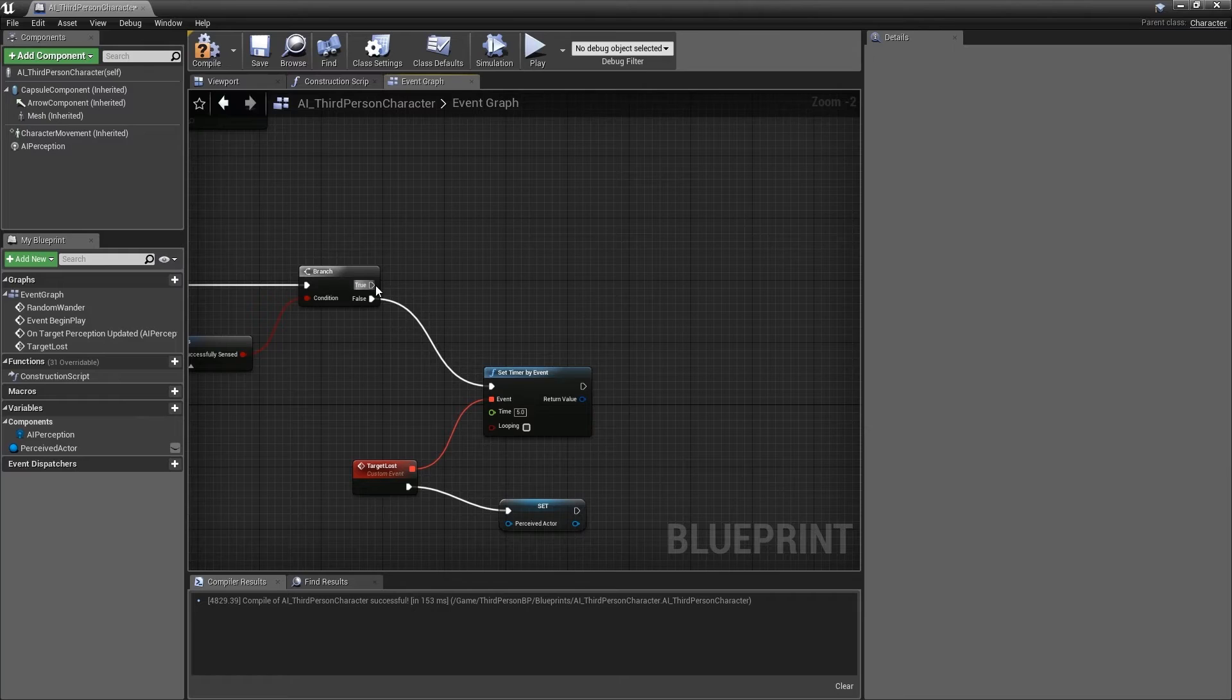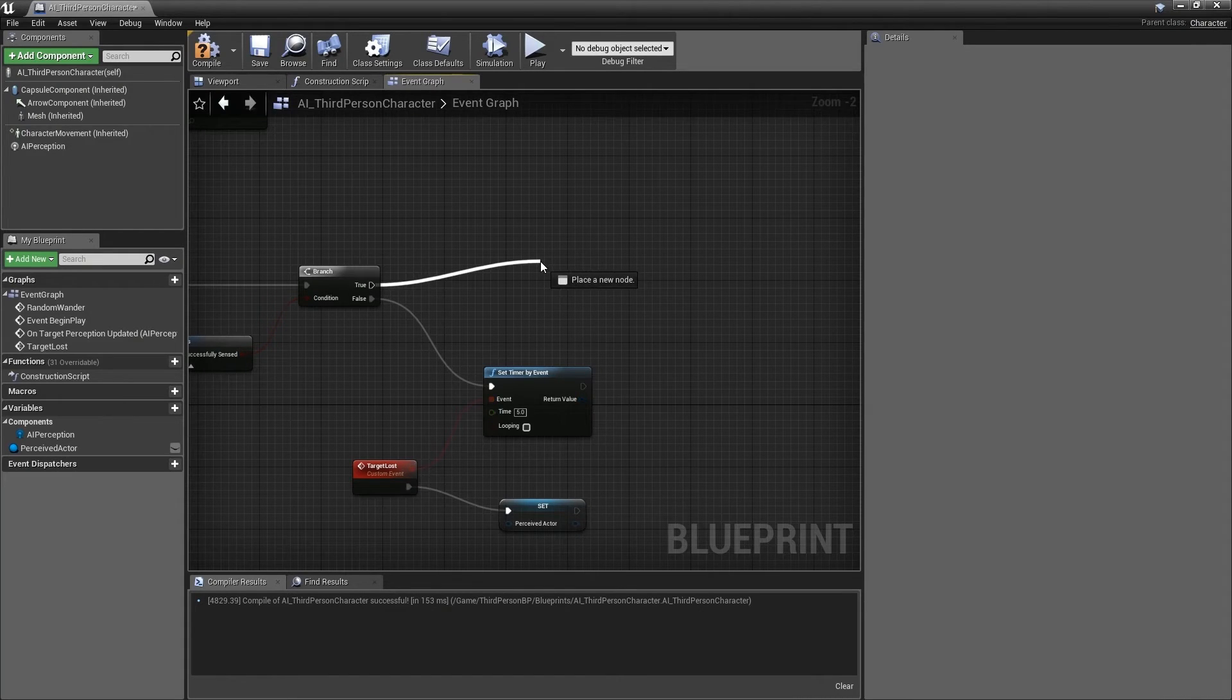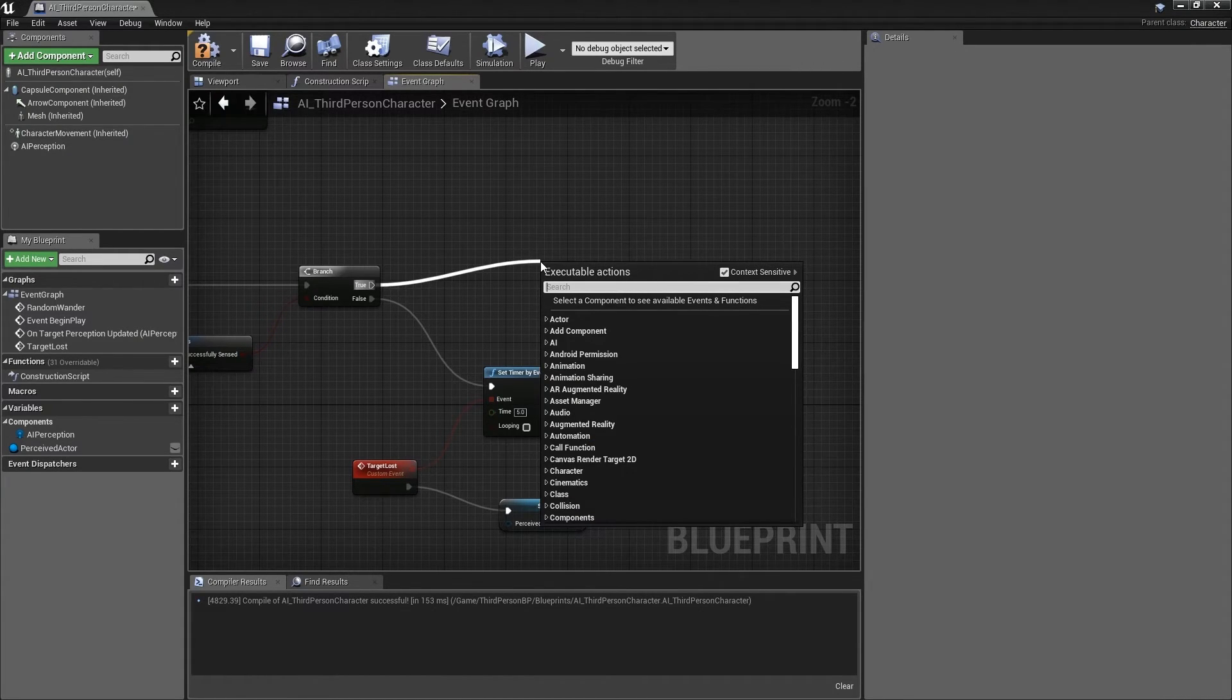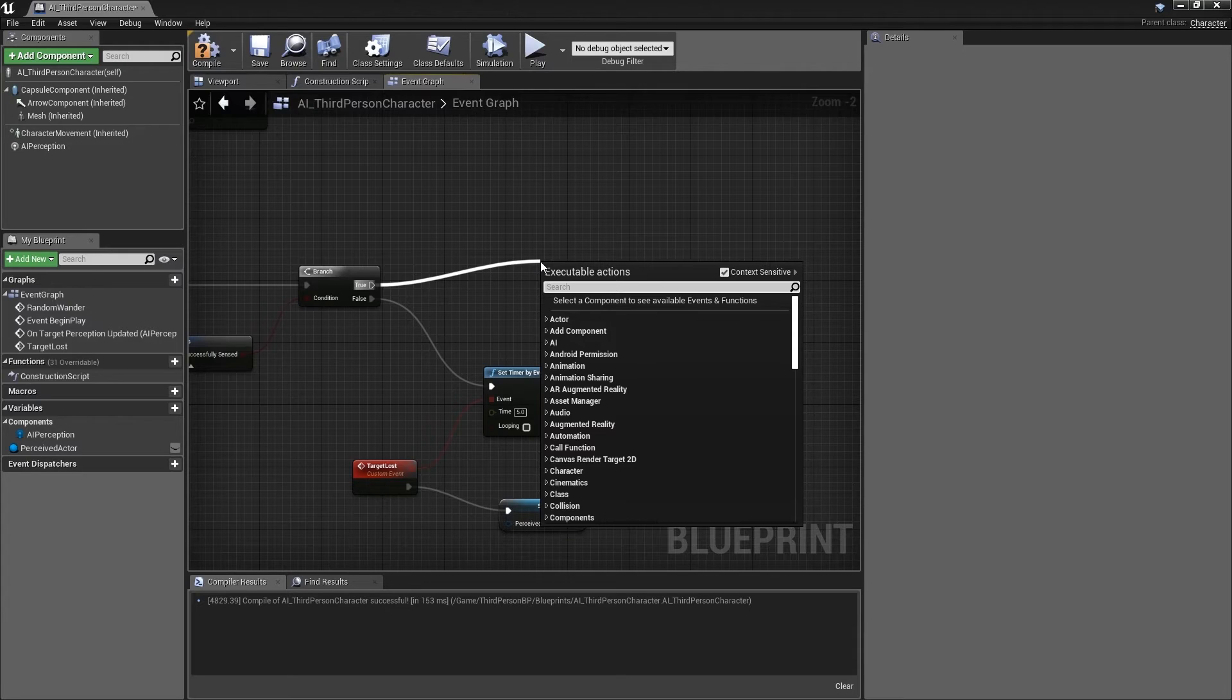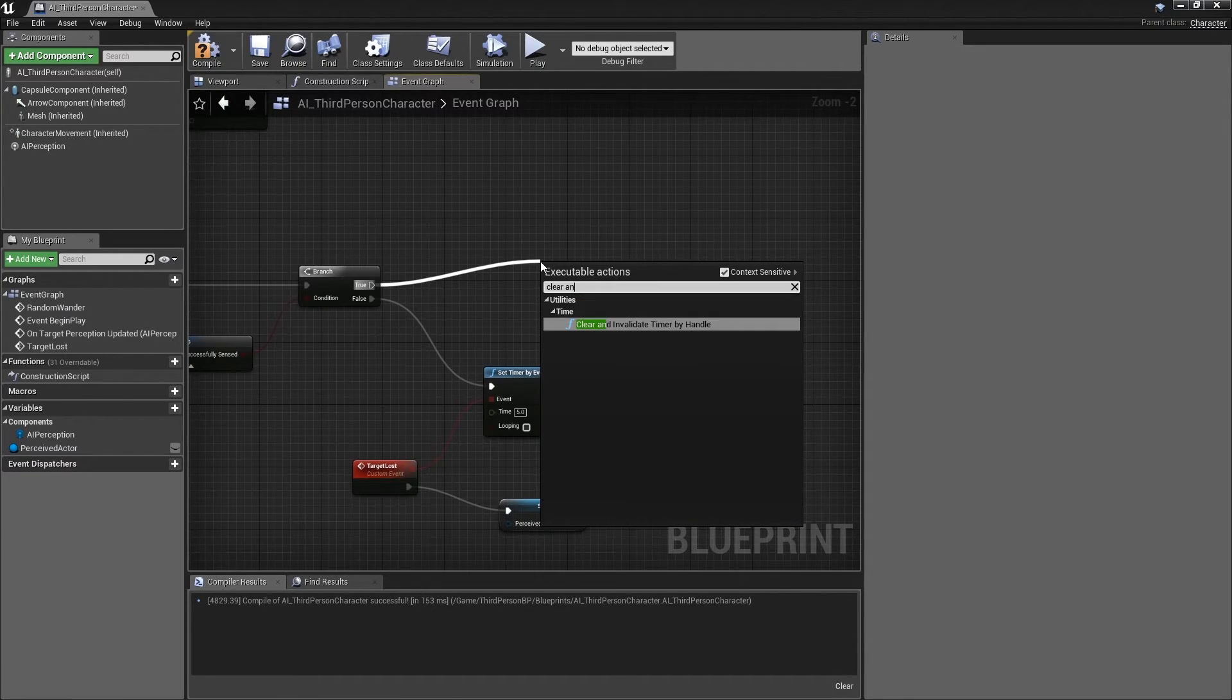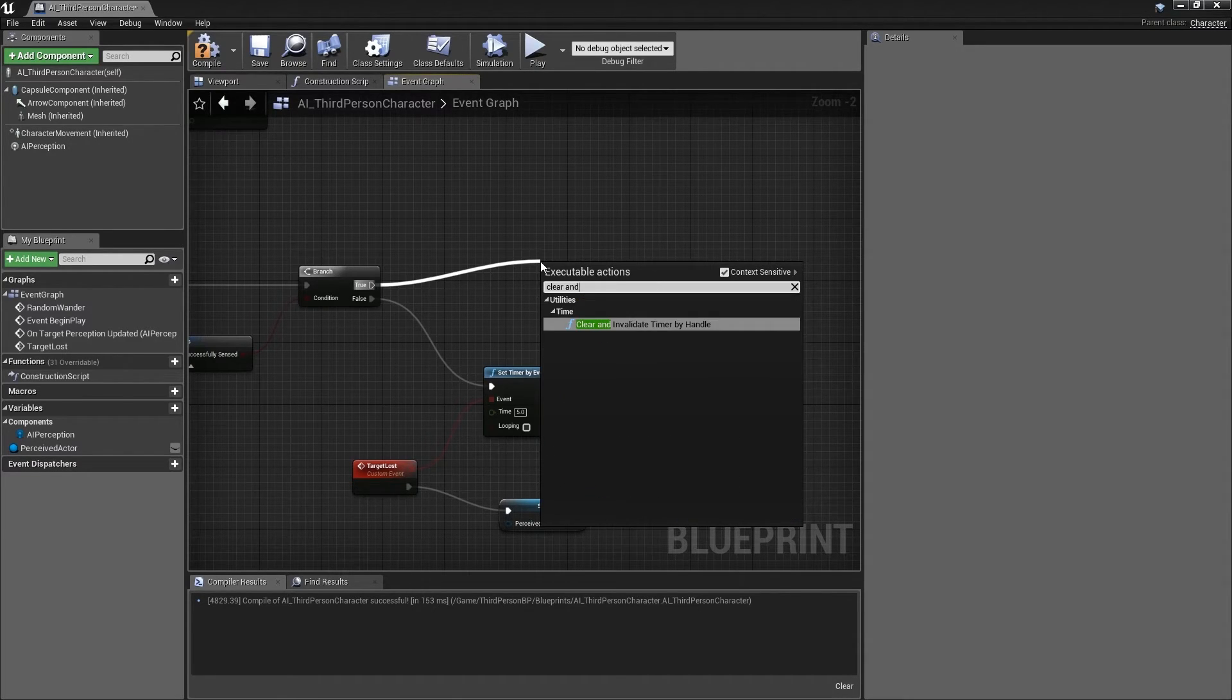We can do this by using a clear and invalidate timer by handle function. Drag out from the true execution pin of the branch and begin typing clear and invalidate timer by handle.